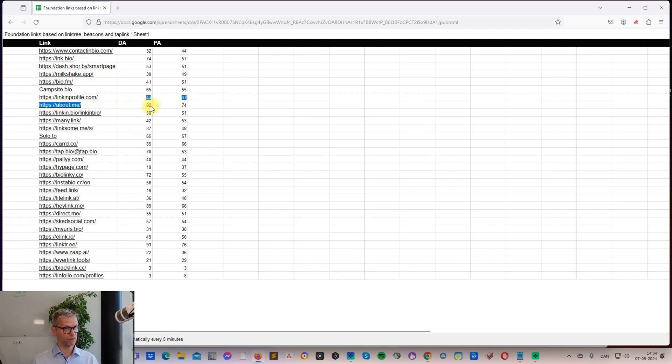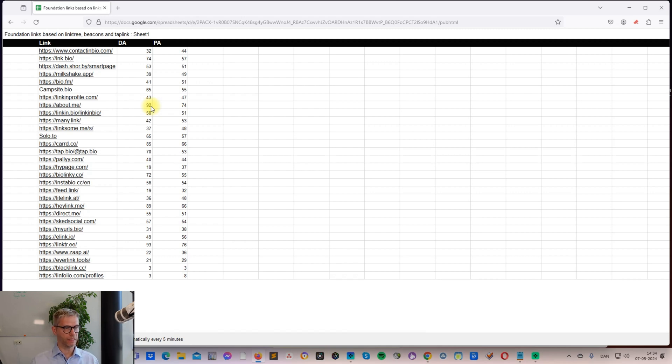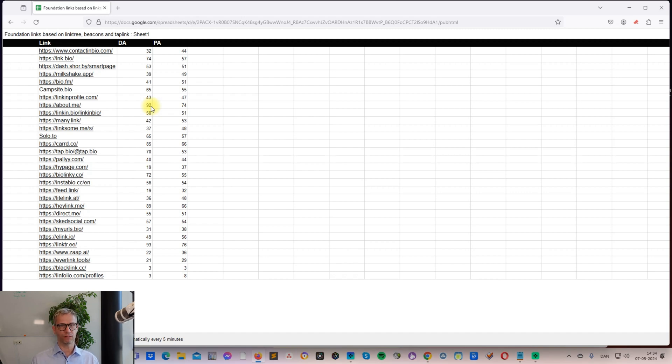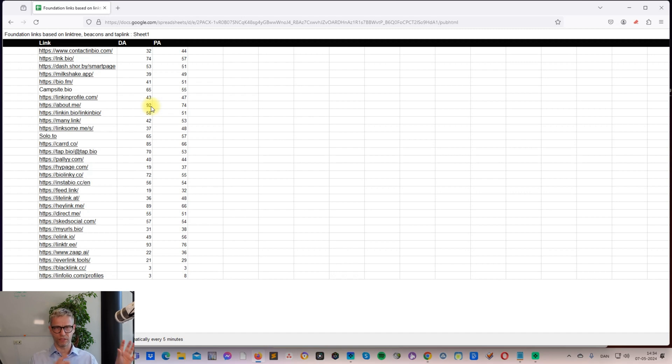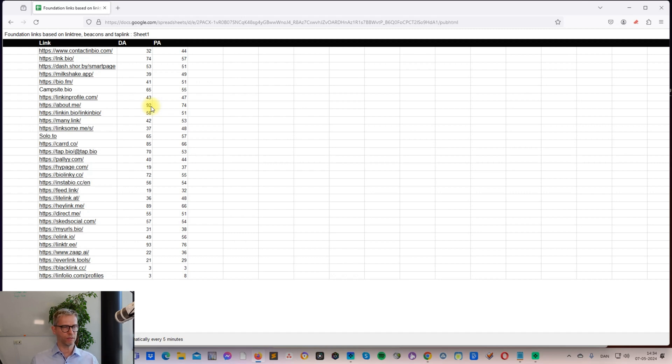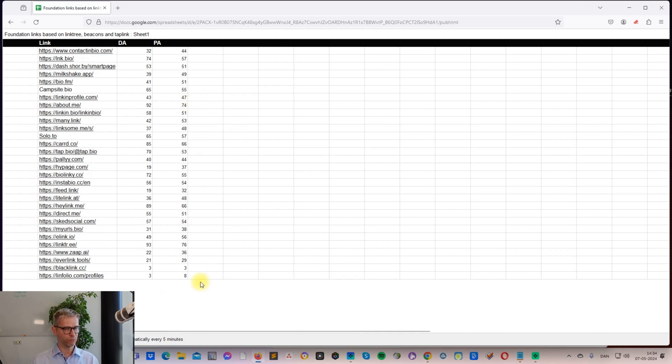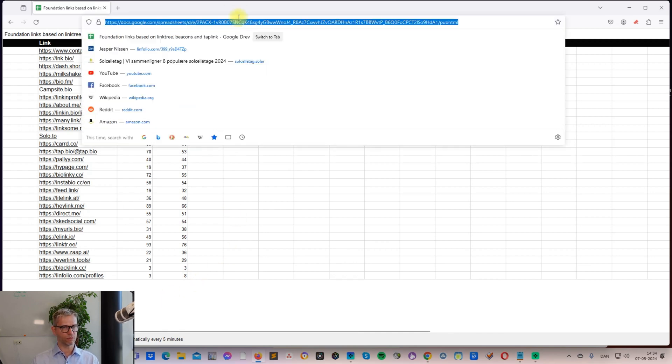Like Linktree, and Heylink - never heard of that before - 89 domain authority. Koji.to 85, About.me 92. Some of these are super powerful, even if they're free and even if some are nofollow. I think it's a perfect companion to your social media properties and your guest posts, link insertions, press releases, PBN links, and whatever else.